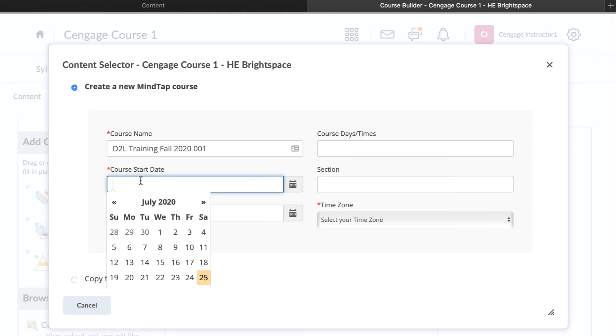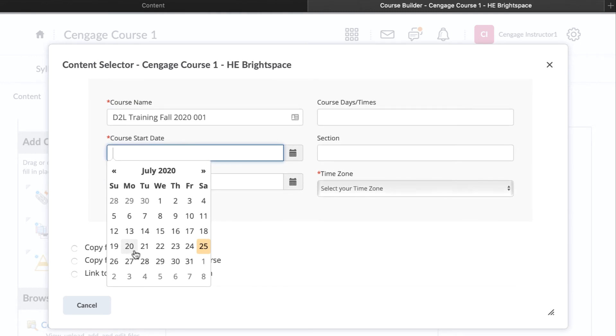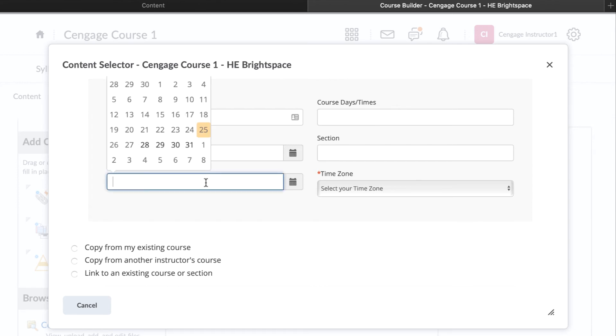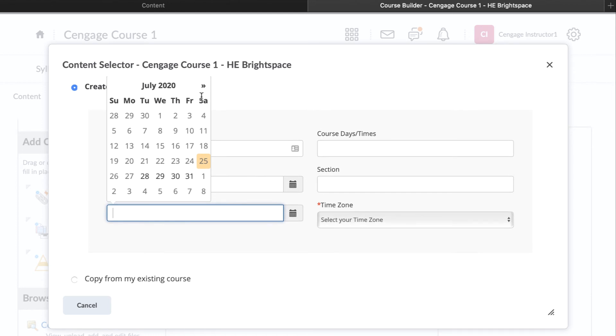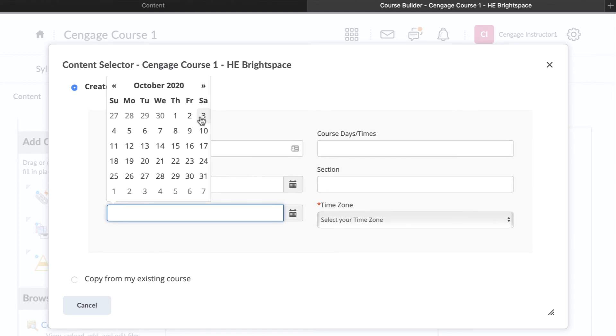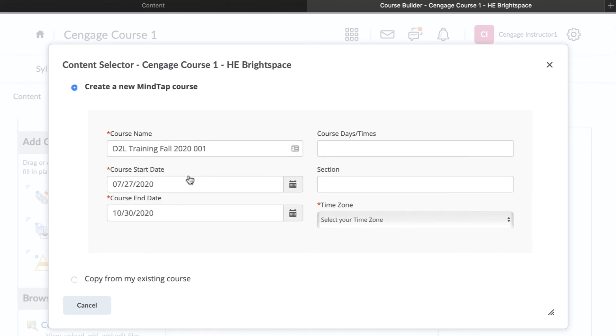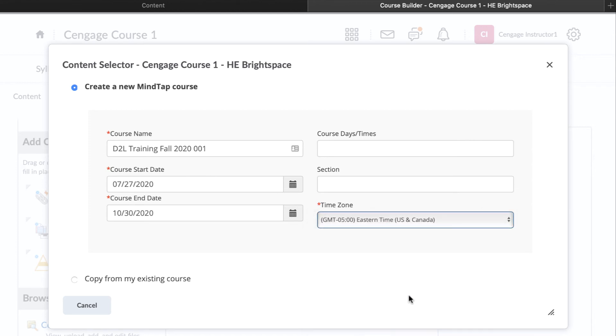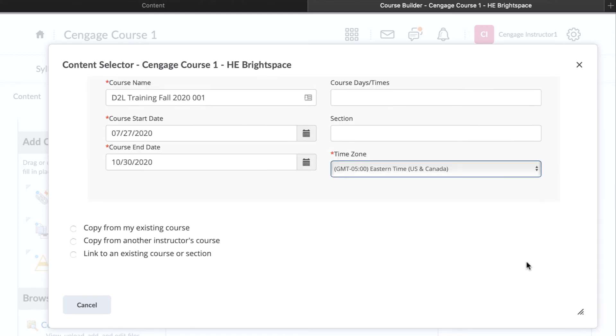For the class start date, enter the date you expect students to start using MindTap. If your course requires students to purchase an access code, the date you enter here represents the first day of the temporary access period. The course end date is the last date that students can access the course. Finally, select your time zone, and then click Continue.